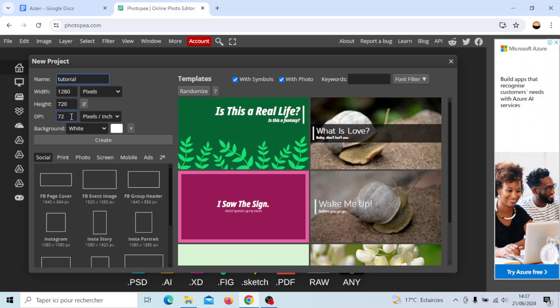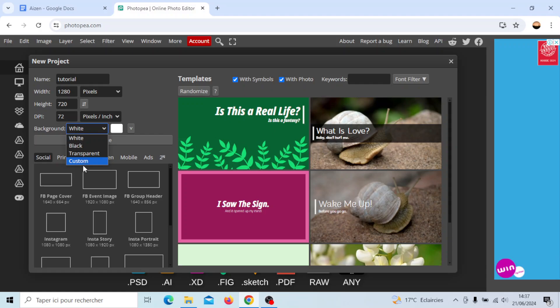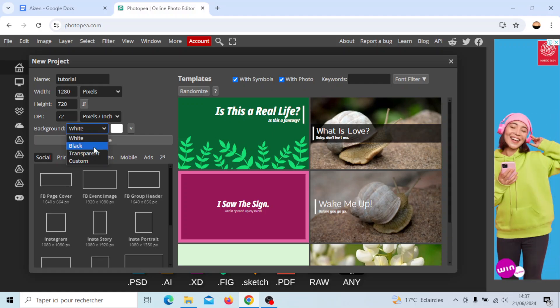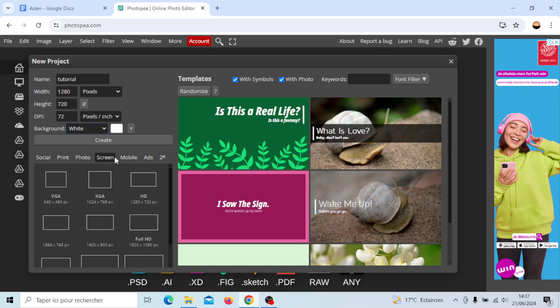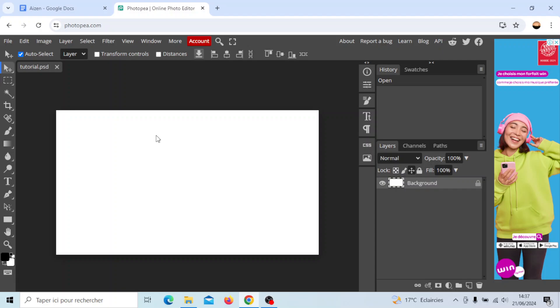Here you can choose also the background color if you want. I'm gonna choose white and right here in the bottom you can choose a size for your image. For example I'm gonna go to screen and I'm going to choose the size and then I'm gonna click on create.